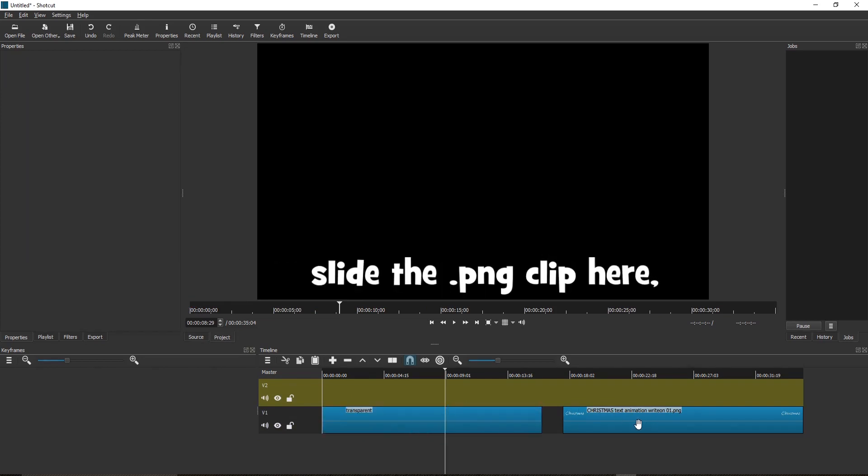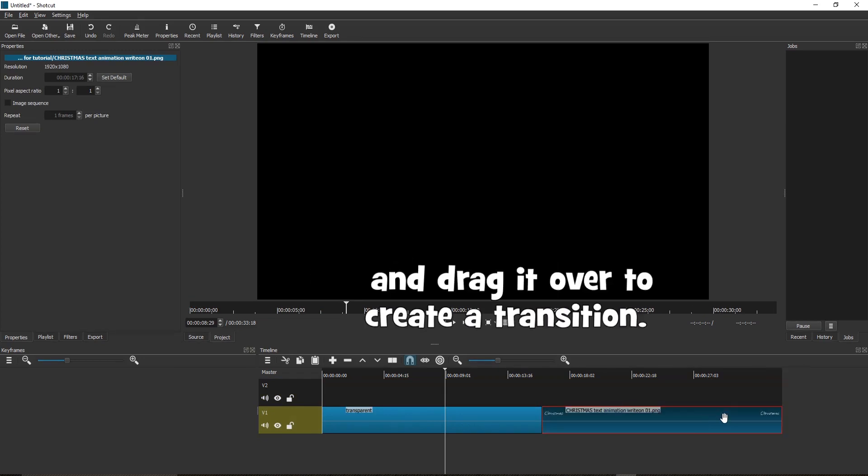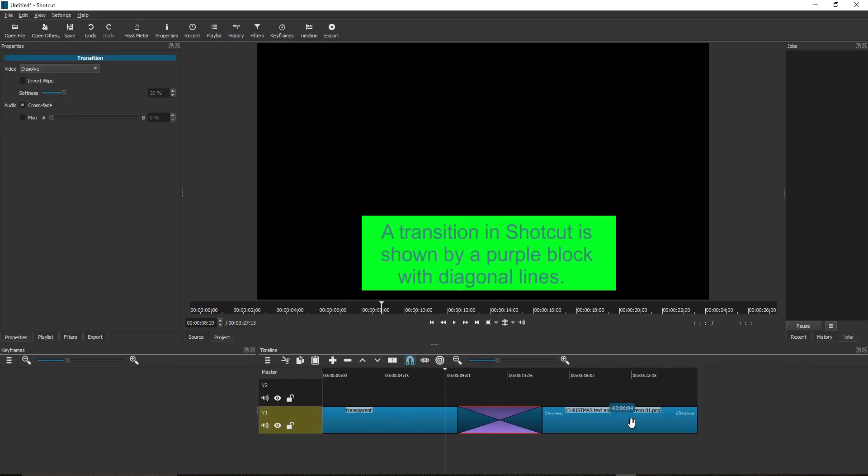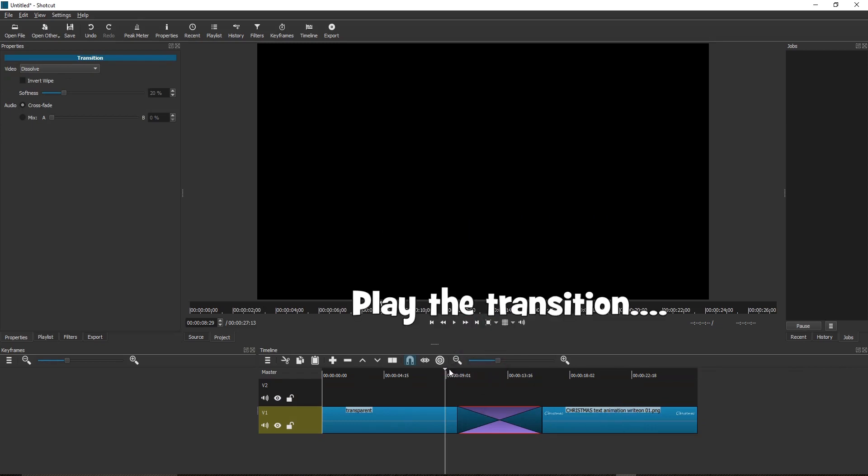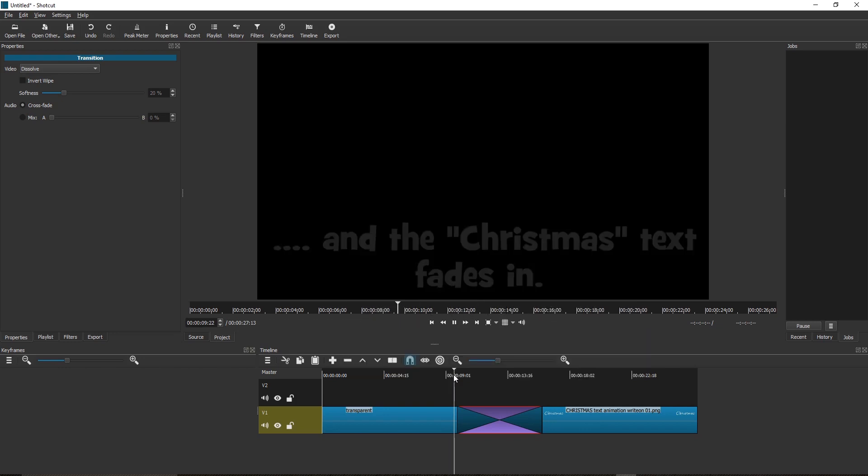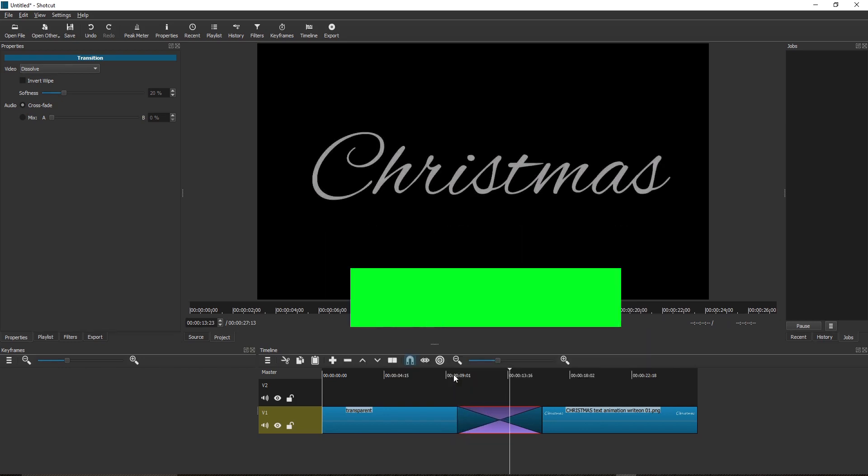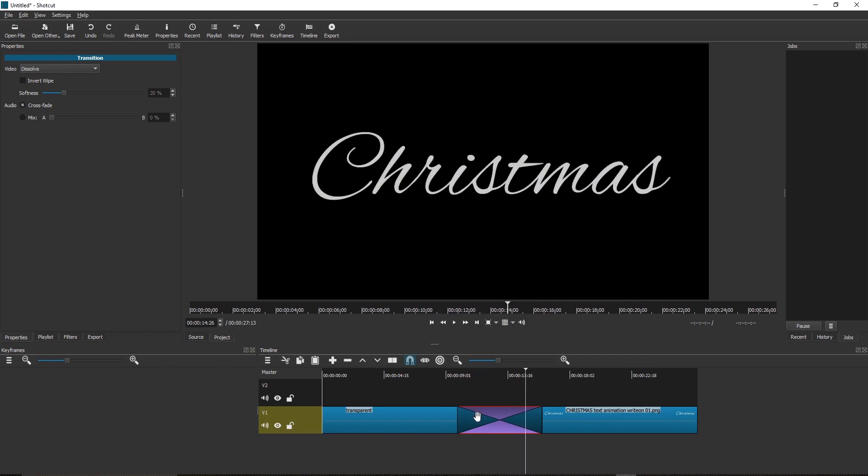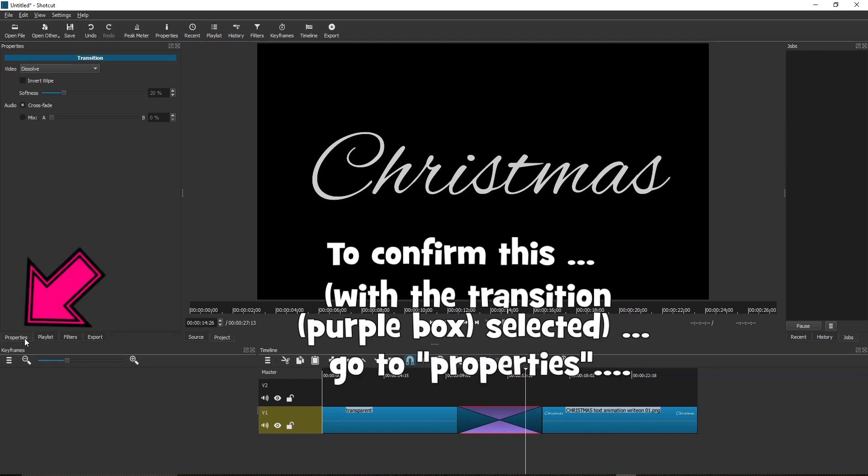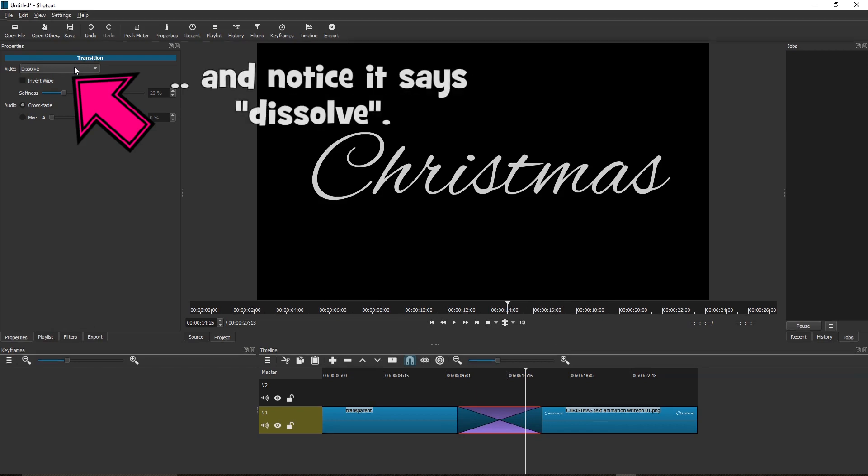Extend and position the clip. Slide the .PNG clip here and drag it over to create a transition. A transition in Shotcut is shown by a purple block with diagonal lines. Play the transition. Keyboard shortcut is the space bar. And the Christmas text fades in. This is because the default transition is a dissolve. To confirm this, with the transition purple box selected, go to Properties. And notice it says dissolve.